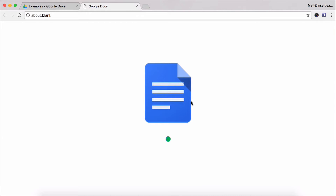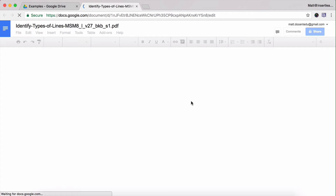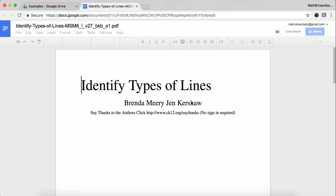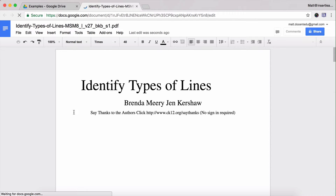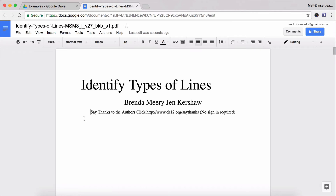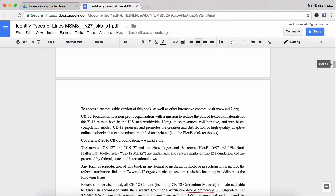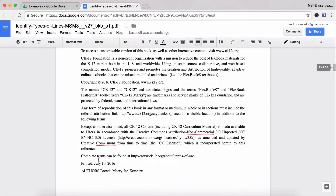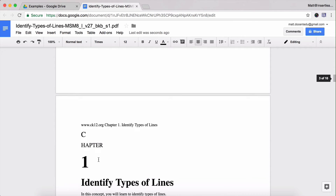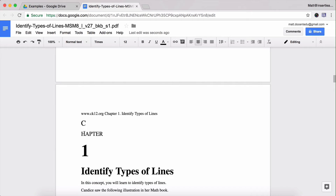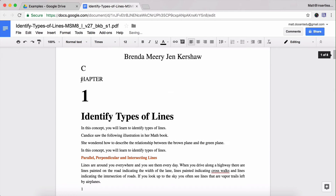You will lose images, but I'm going to show you how to get those images back. Once it's finished converting to a Google Doc, I'm going to go through and just remove some of these things on the original PDF that took up a little bit of space.